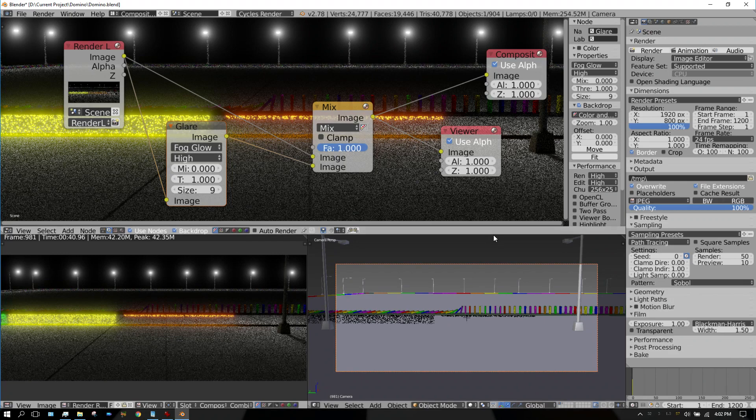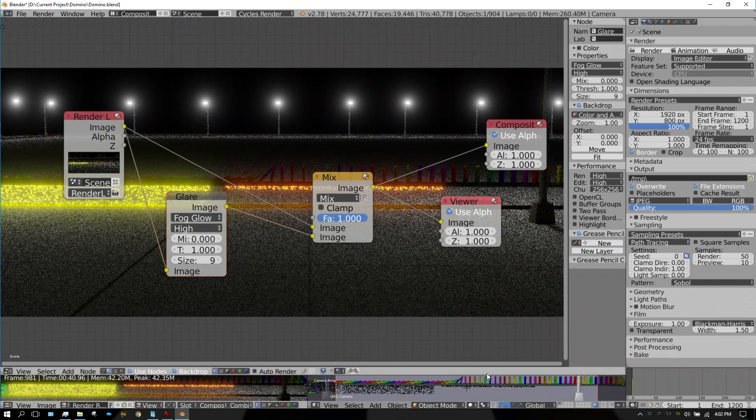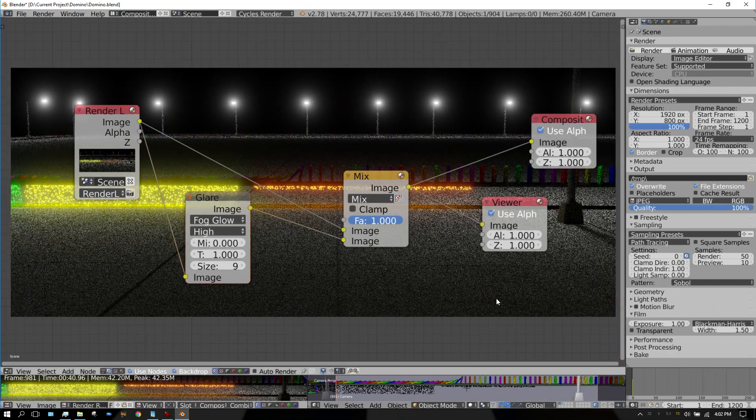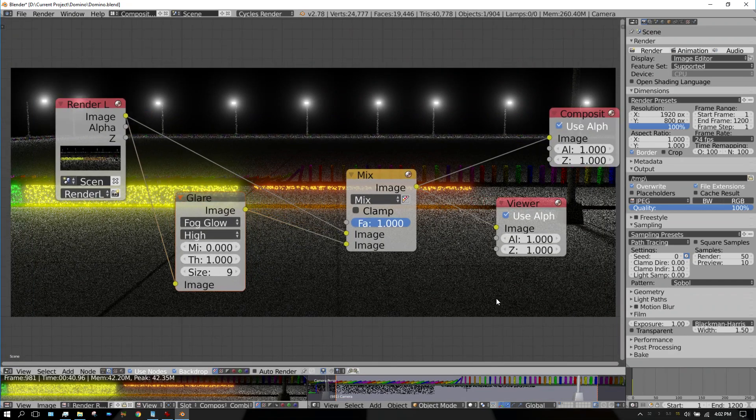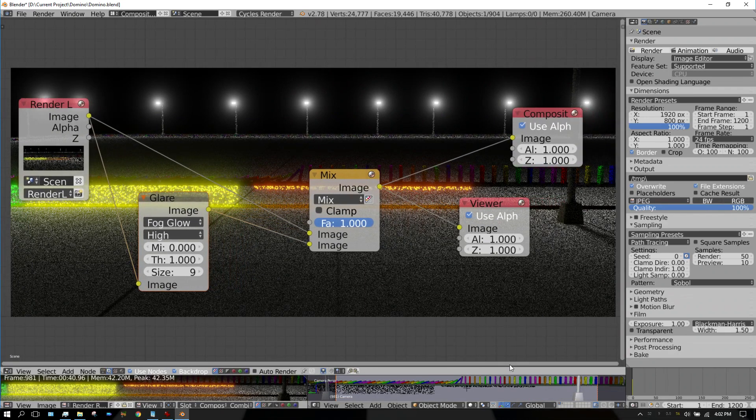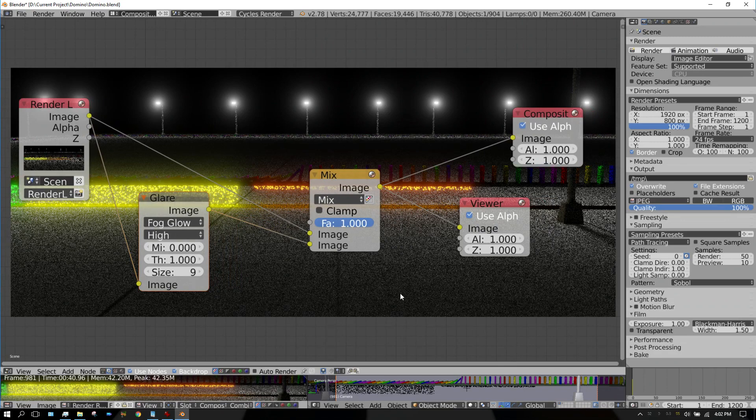But anyway, I'm going to go ahead and slide this down and then make that just a little bit bigger, that way you can take a good look at the node setup right there. And if you have any questions about how to set this up, let me know in the comments. But anyway, thanks for watching, later people.